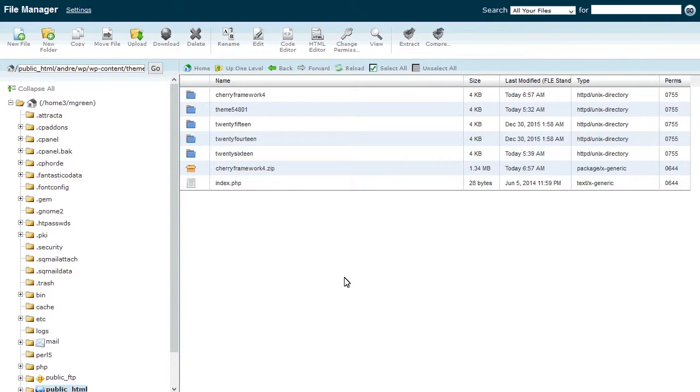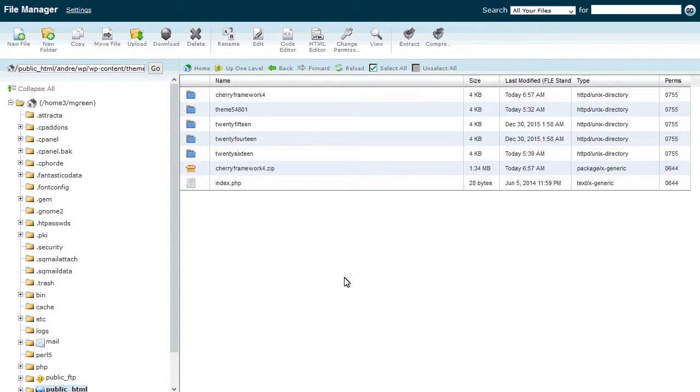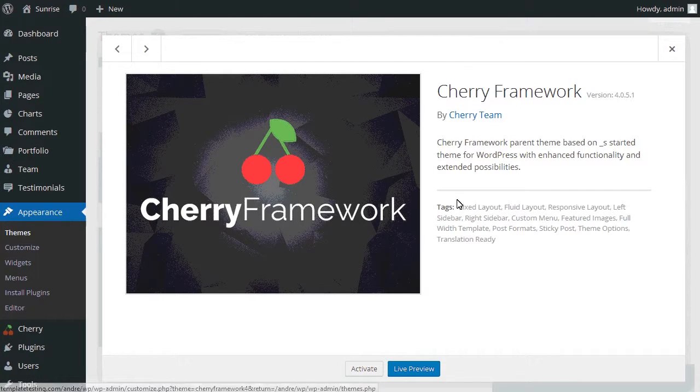Navigate back to your WordPress dashboard and refresh the page. You can see the Cherry Framework is up to date now.